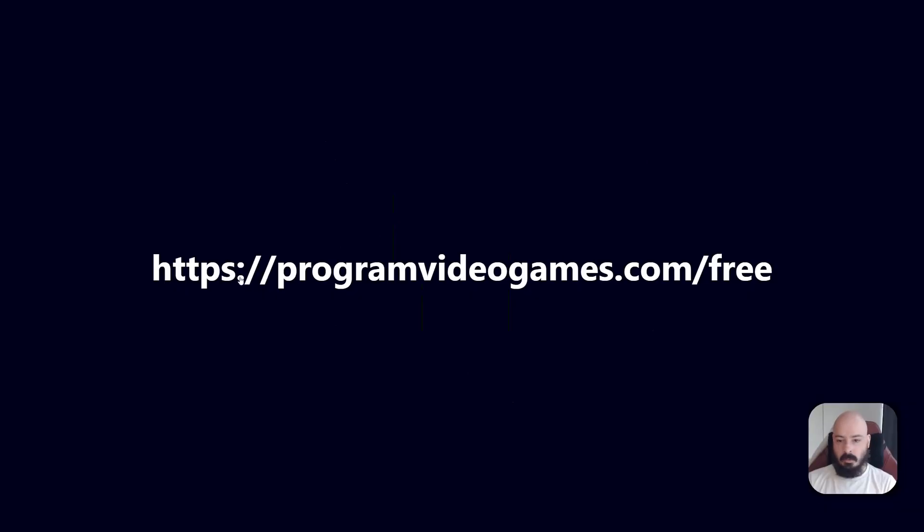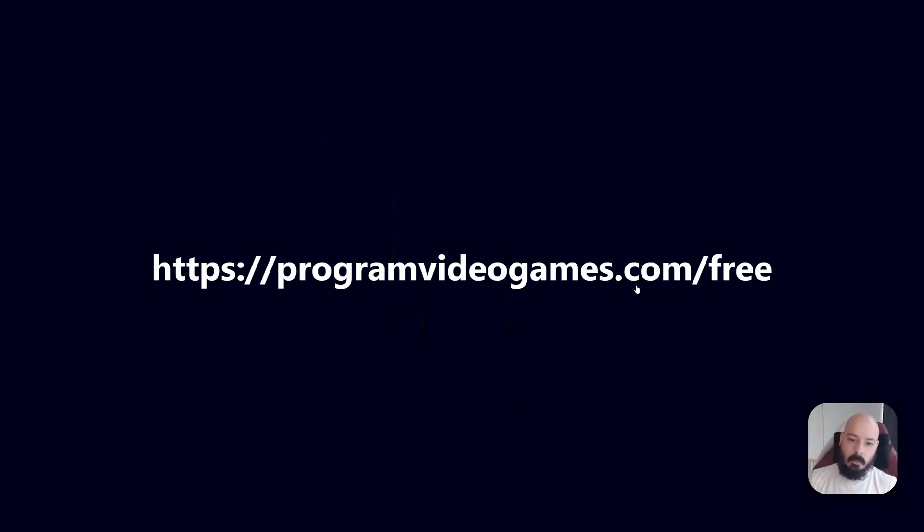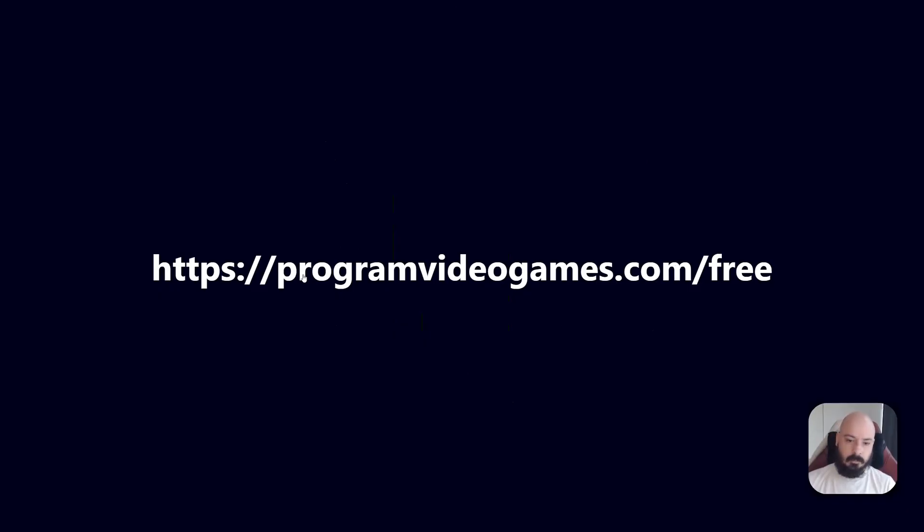And that's it. That's how you design an algorithm. If you're interested in this kind of stuff, check out my website programvideogames.com/free. There is a free Pong course on there which goes over some collision detection and resolution stuff which I think you might find interesting. And also sign up to my newsletter, which you can do through this website as well. And that's it. I'll see you in the next one.